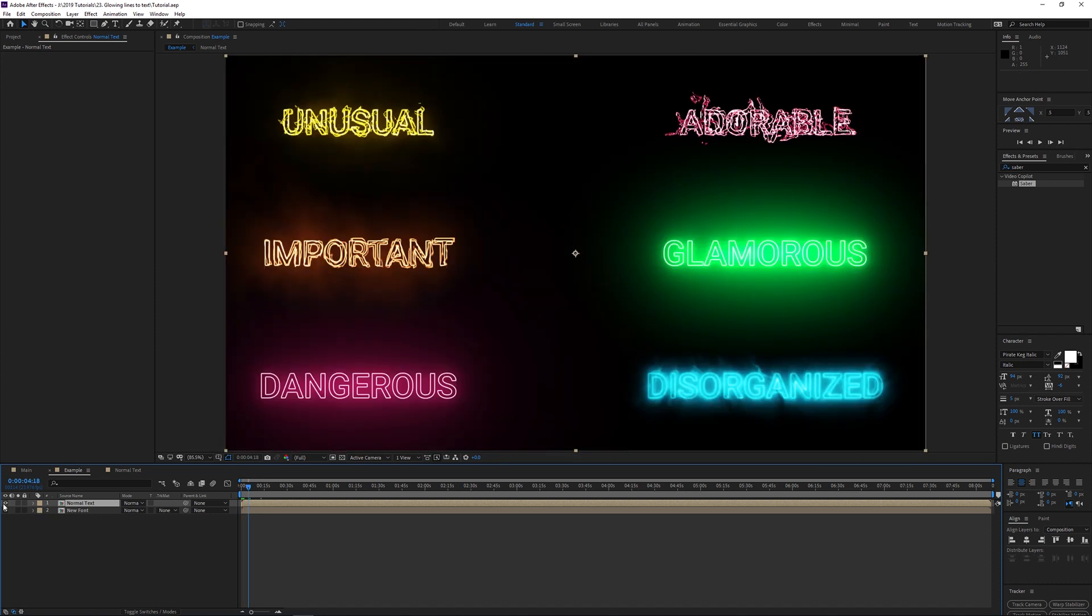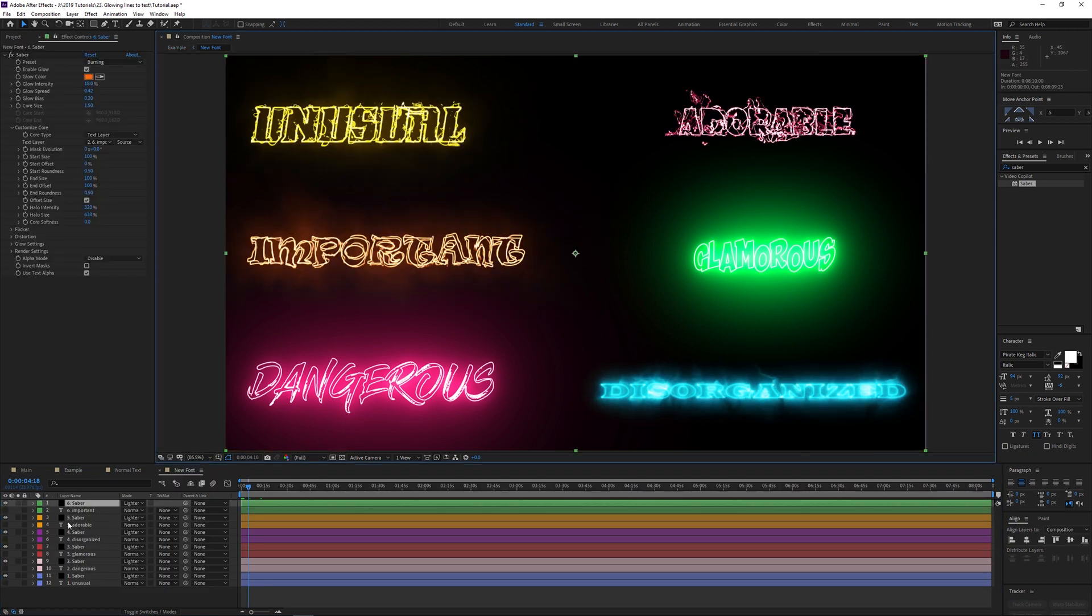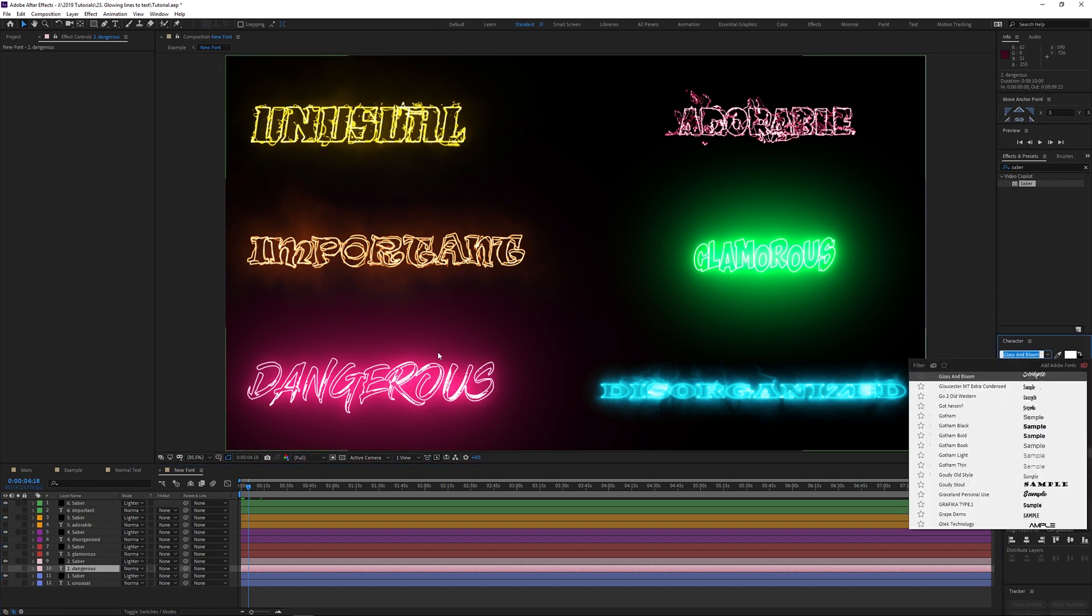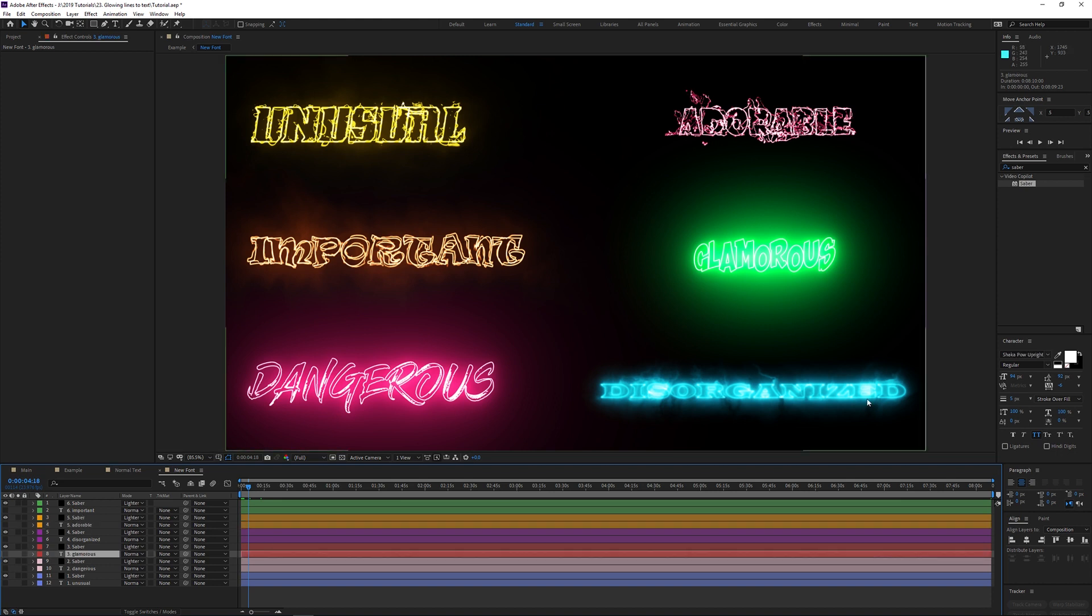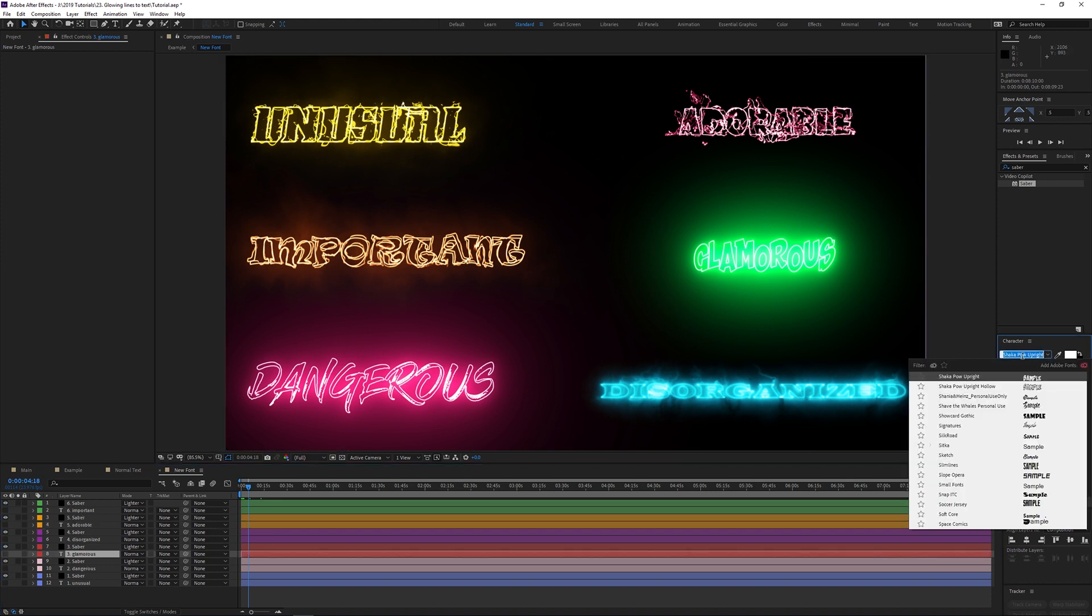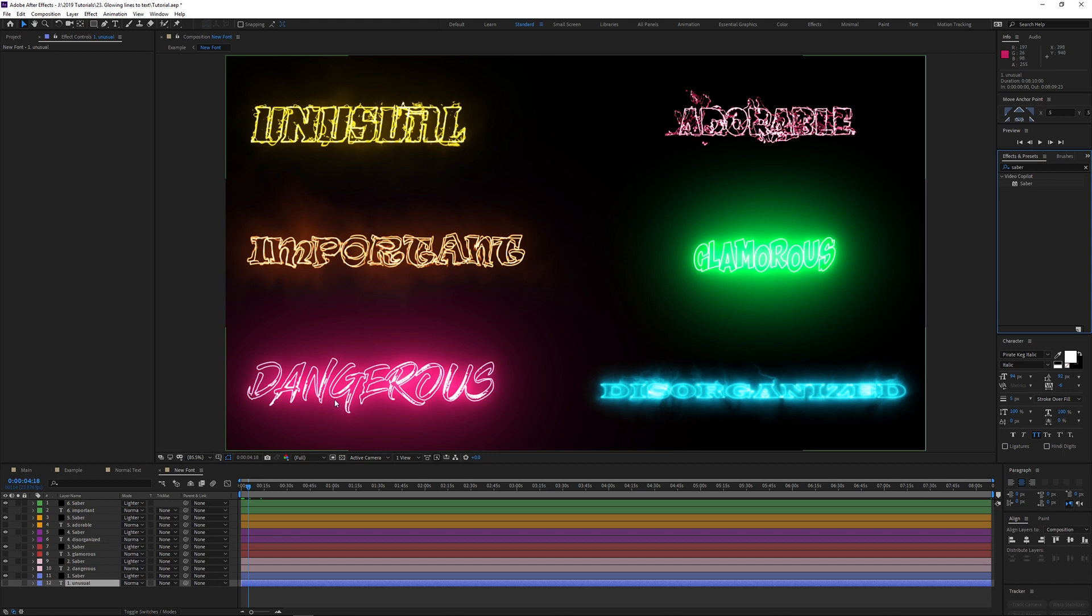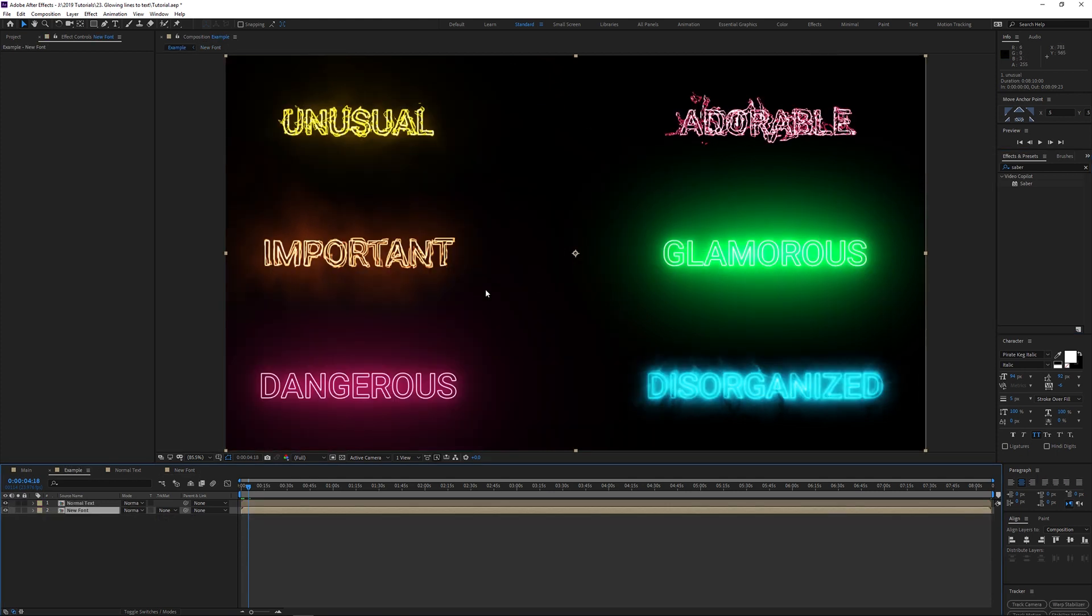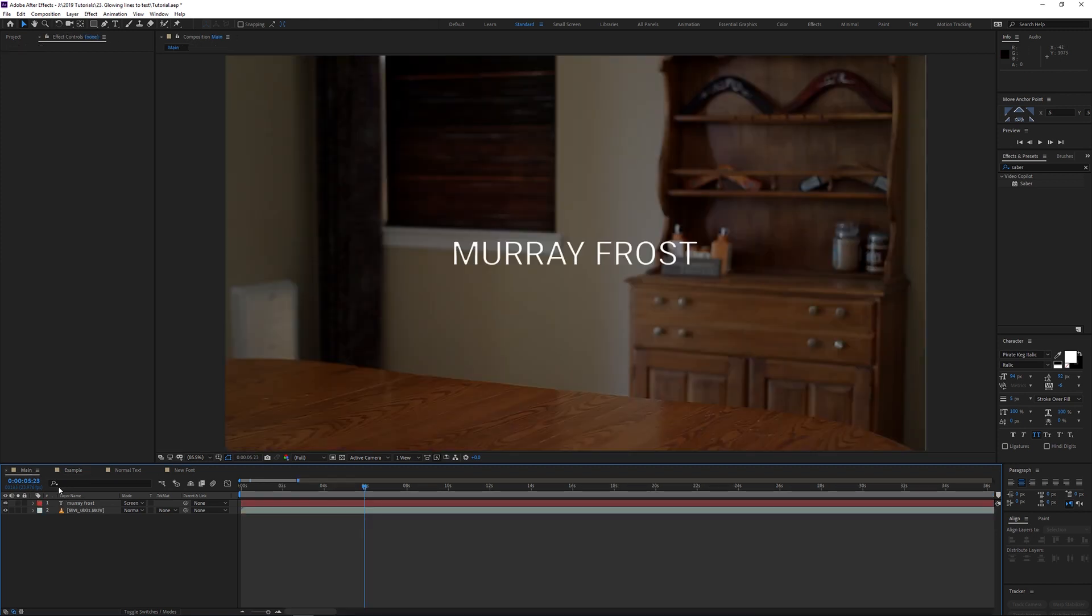If I just hide this top layer, you can see that just by changing the font you can get so many different options. It's a very powerful effect. Now this is my favorite here. The font is Gloss and Bloom, in case you're looking for that. I really love the look of this and it feels like it would fit pretty well. As well as this one, the font for this one is Shaka Pow Upright. That's a strange name. Another one is Pirate Keg Italic. There's a lot of different ways you can get it to look just by changing the font. This is just a normal font, which is Roboto, which is a standard font.